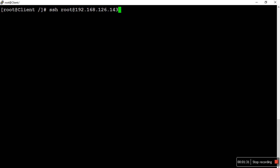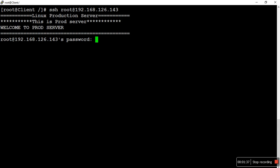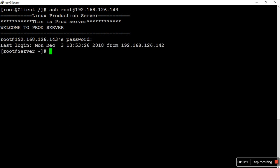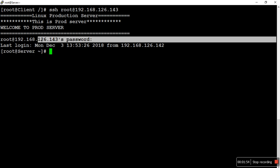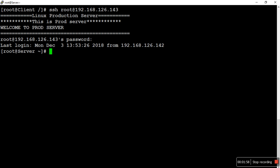Whenever you want to access another server, you use SSH followed by root at the destination IP address. It will ask you for the root user password. After you provide the password, it takes you to the destination server. This is how you normally access servers, but when you have to do this many times, providing a password each time is inefficient.